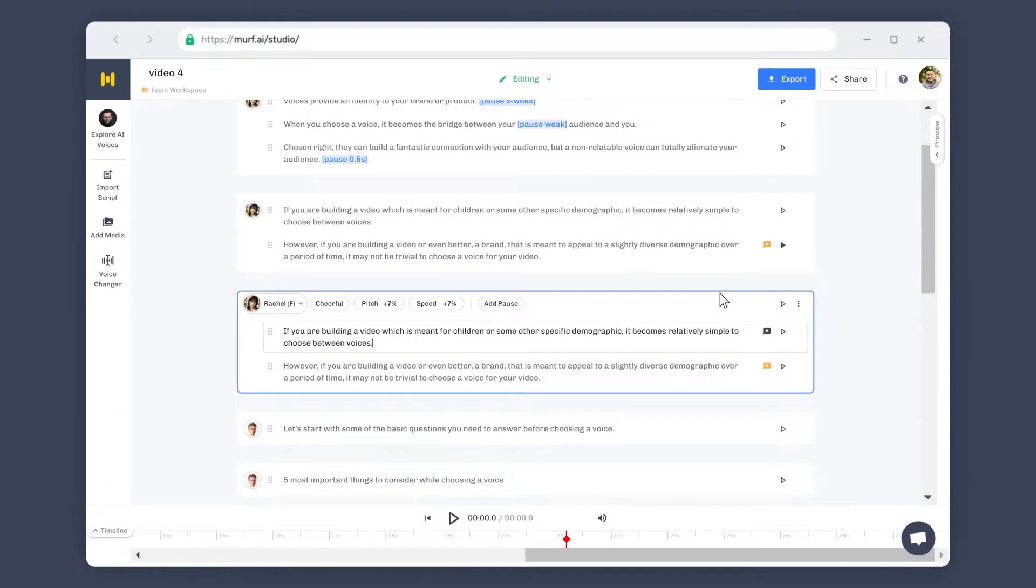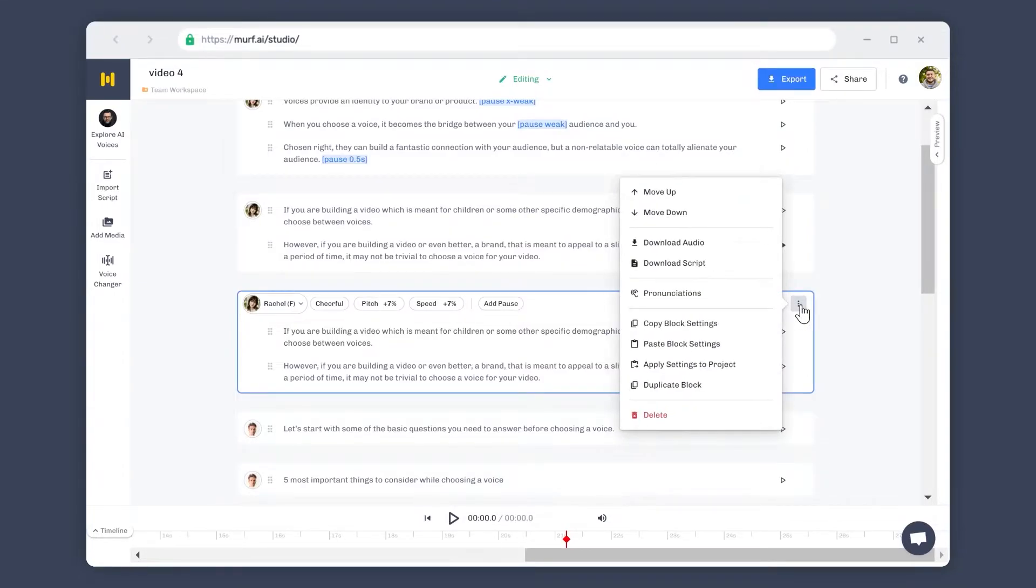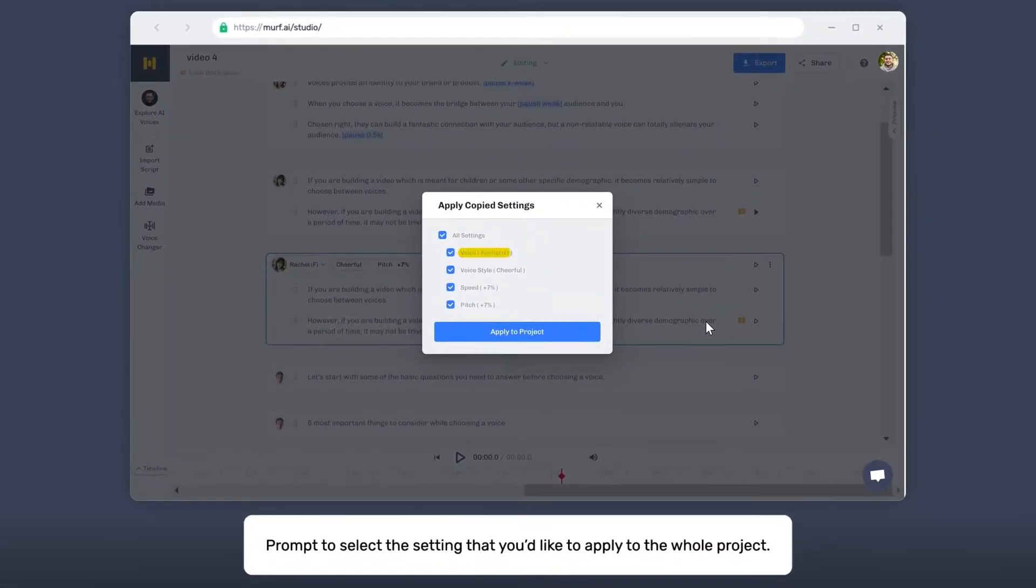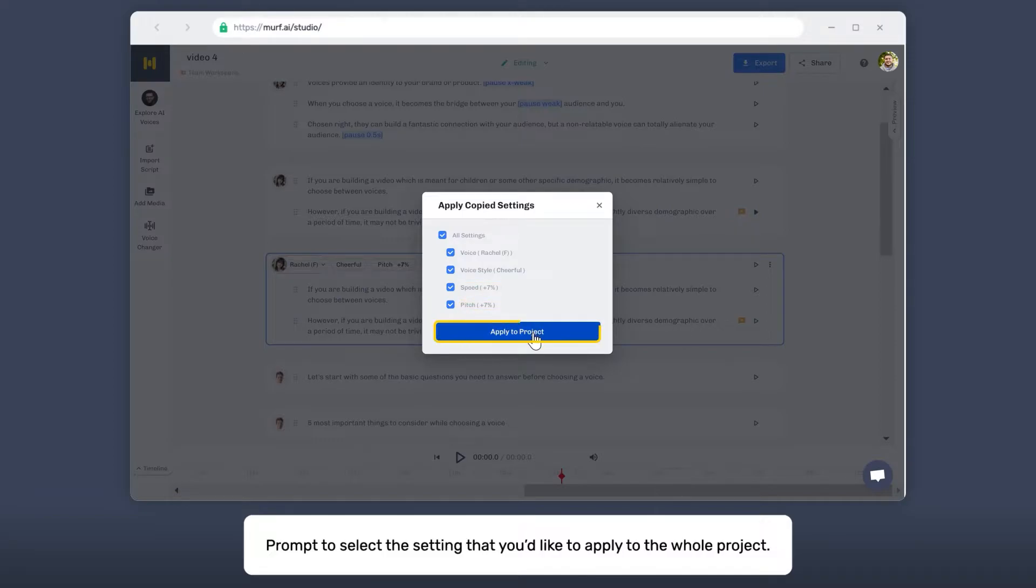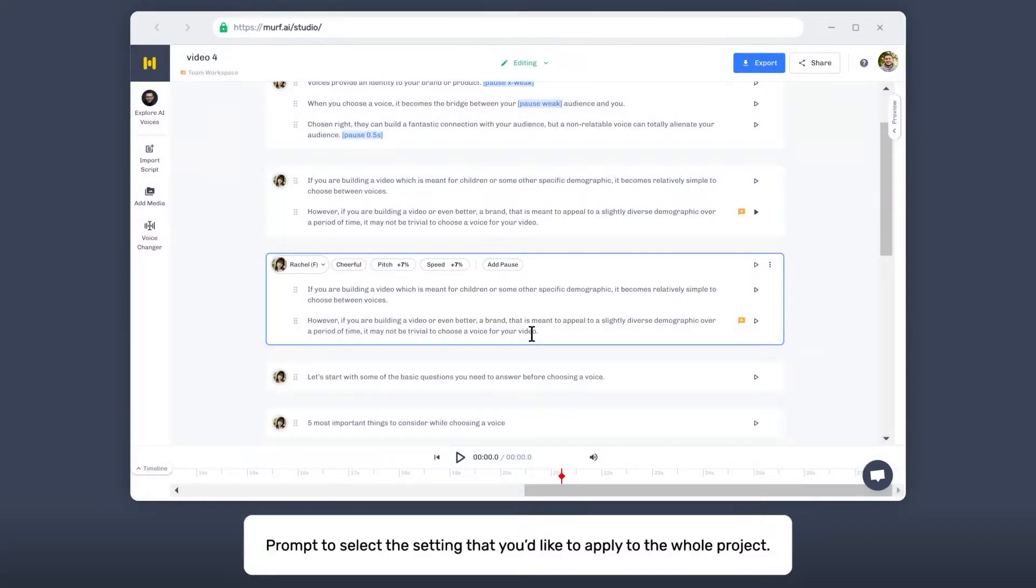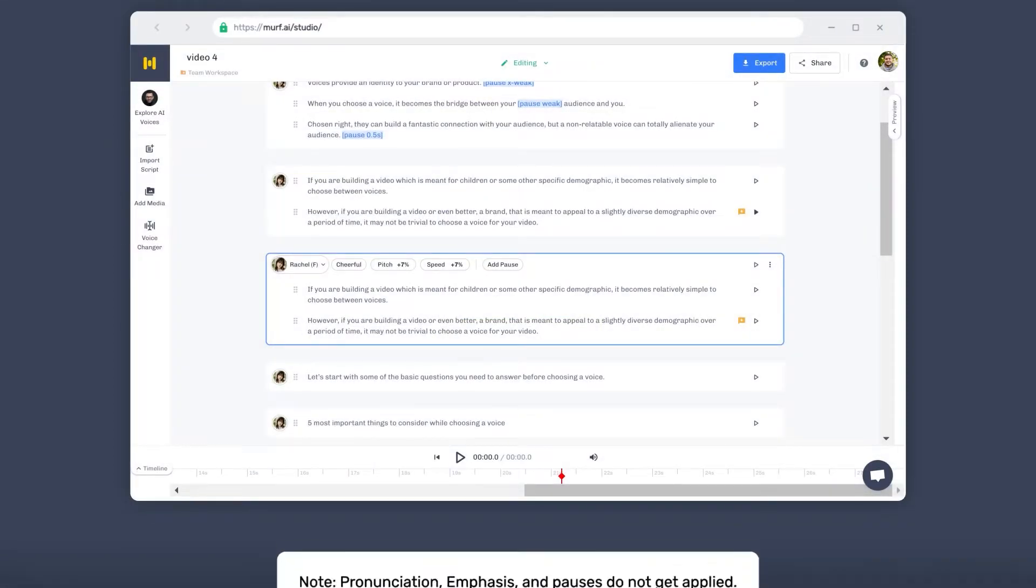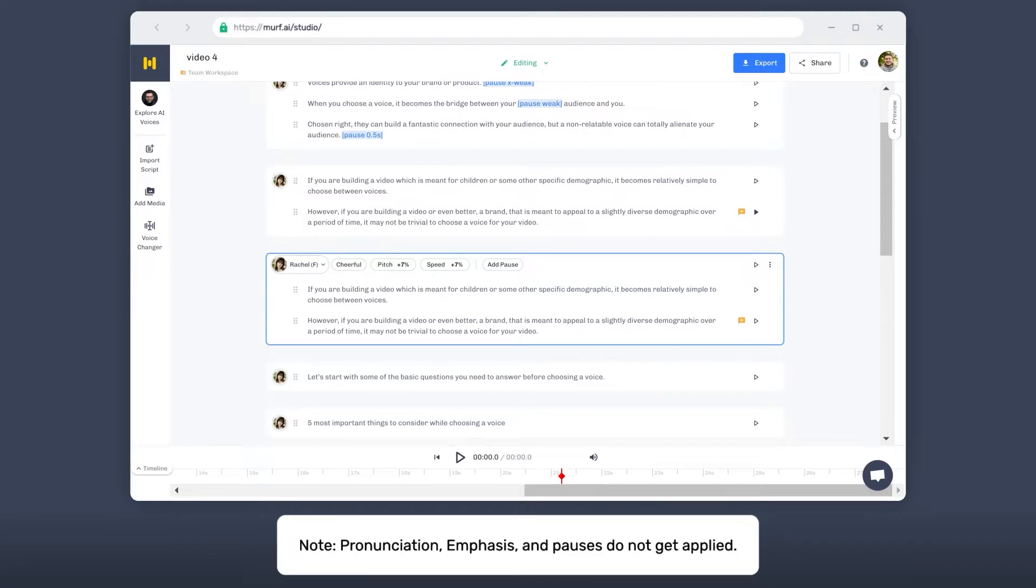To apply these settings to the entire project, apply Settings to Project. When this option is selected, the voice, tone, speed, and pitch settings are applied to the whole project. You can deselect the settings that you do not wish to apply in the prompt here.